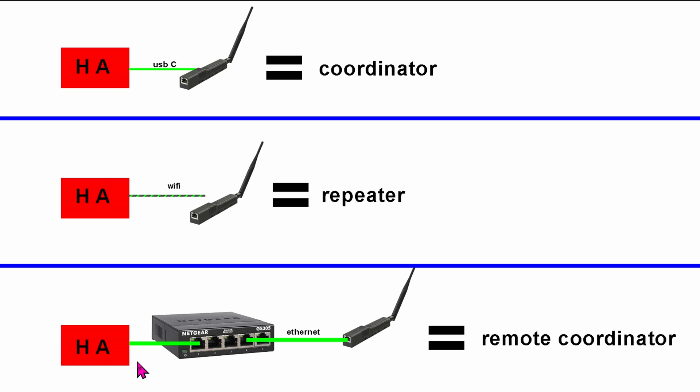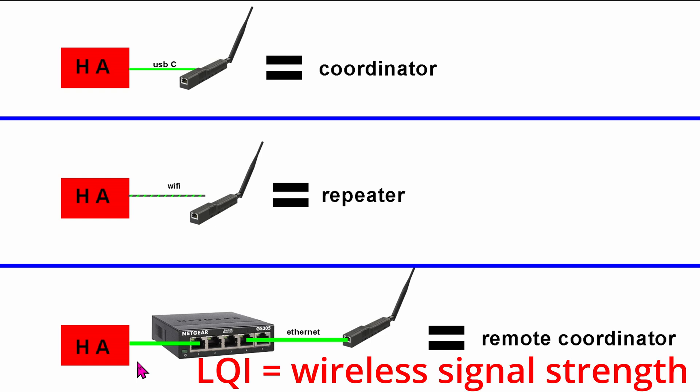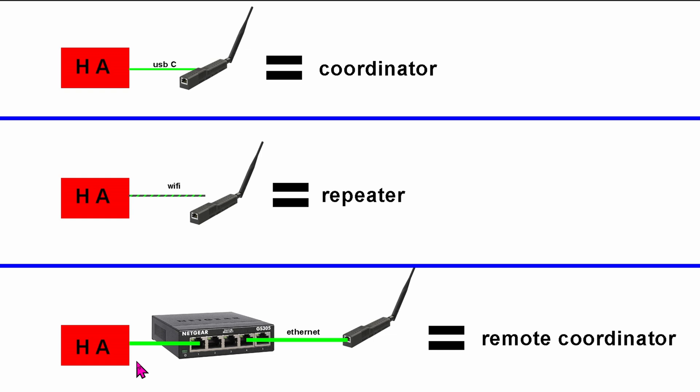The LQI is in the teens. Setting up multiple repeaters simply don't work because the ZigBee 2.4GHz signal is having a hard time going through several layers of bricks. So you can imagine my relief when I found out this stick can be set up as a remote coordinator. It is truly a lifesaver.